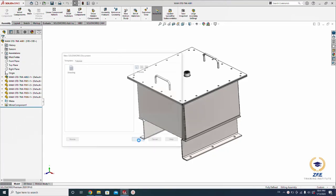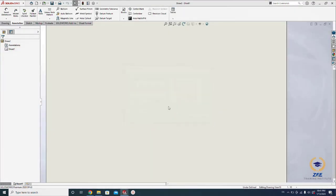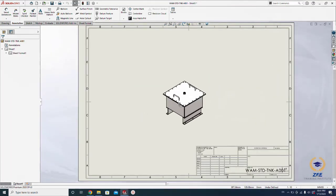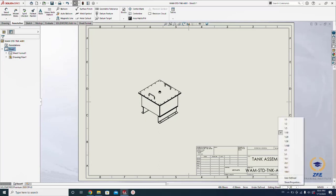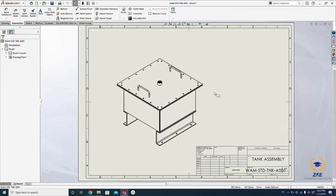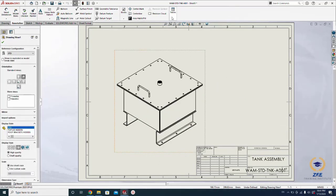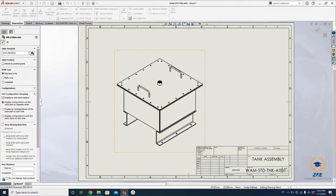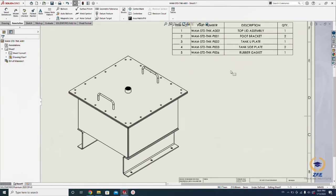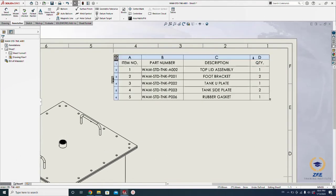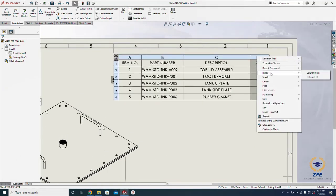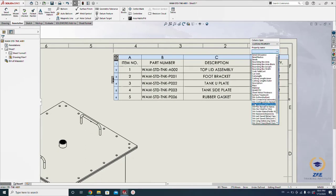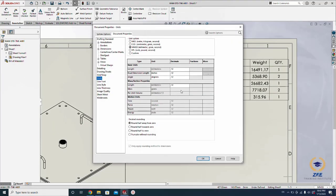Let's create a drawing first, get one view here. Now let's generate a BOM, position it roughly here. Let's add one weight column here and change the unit.